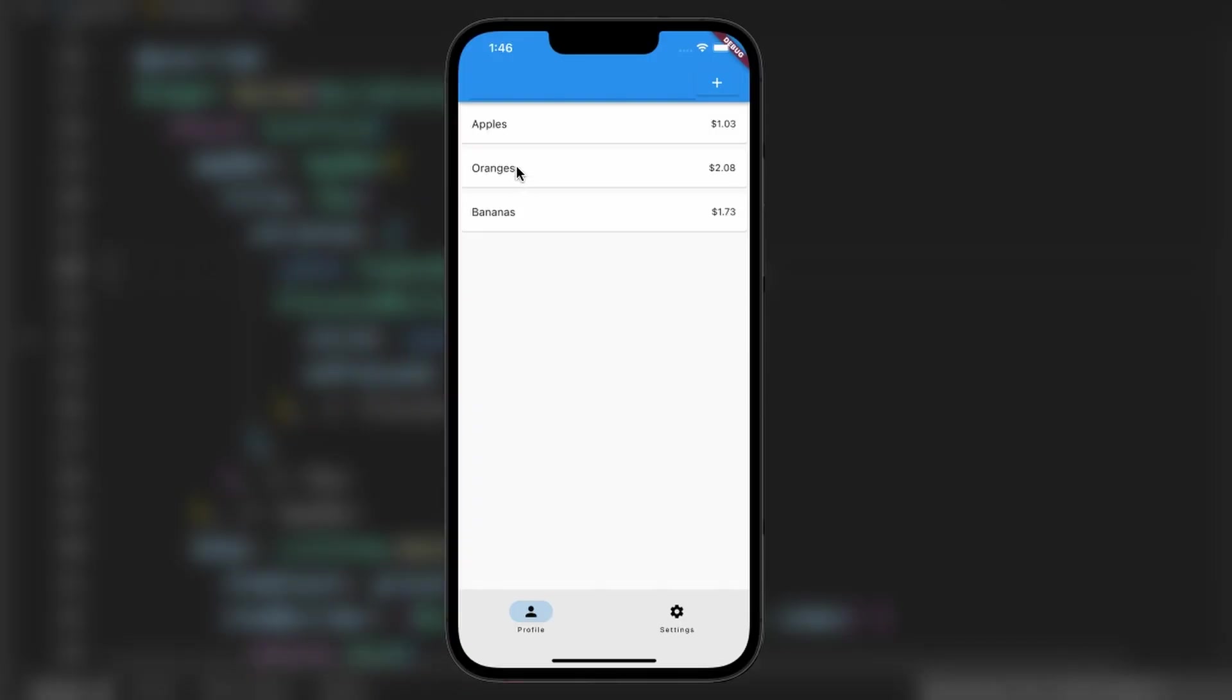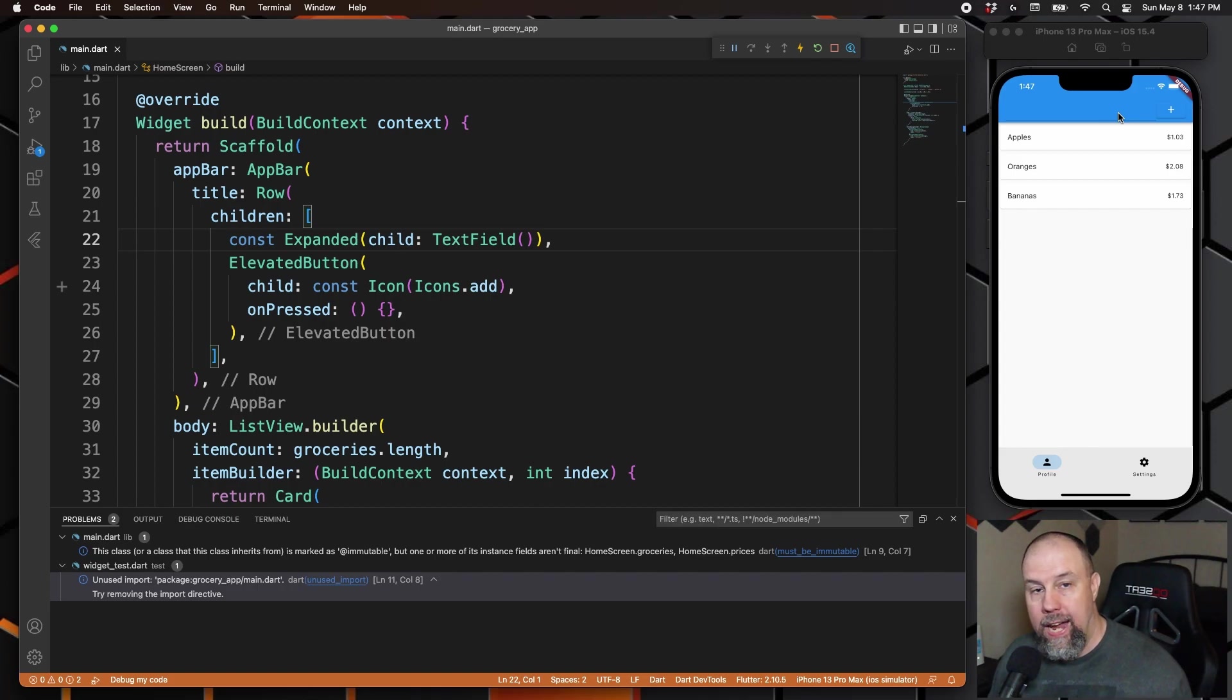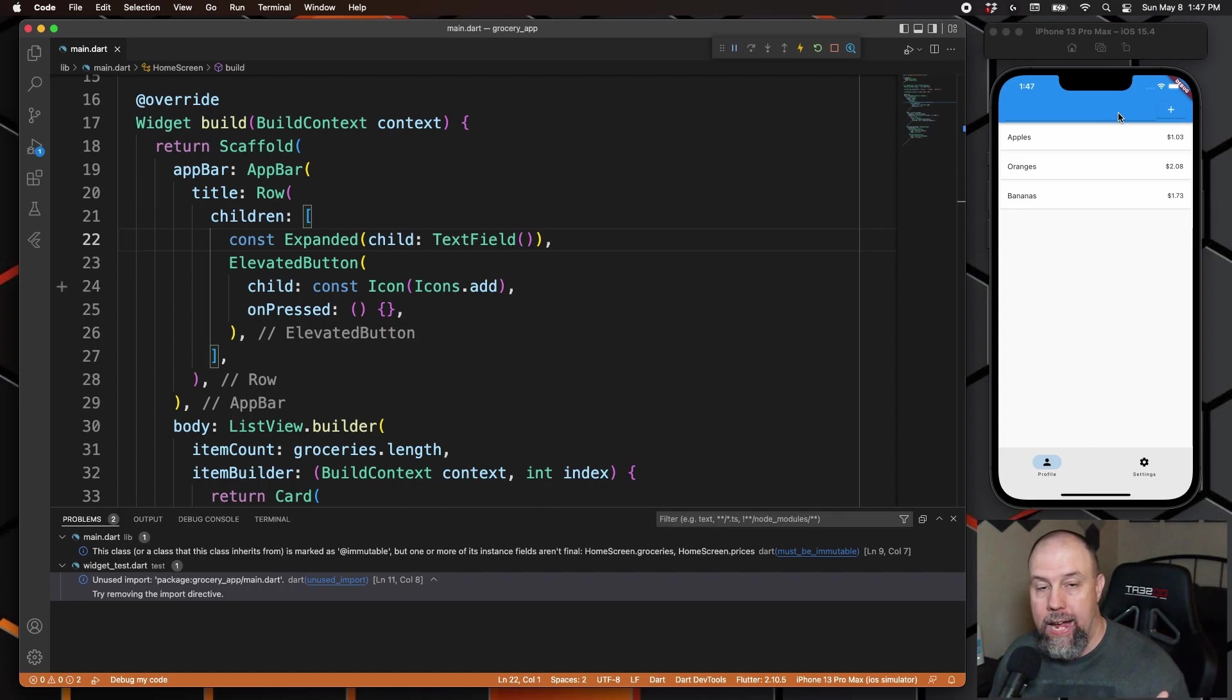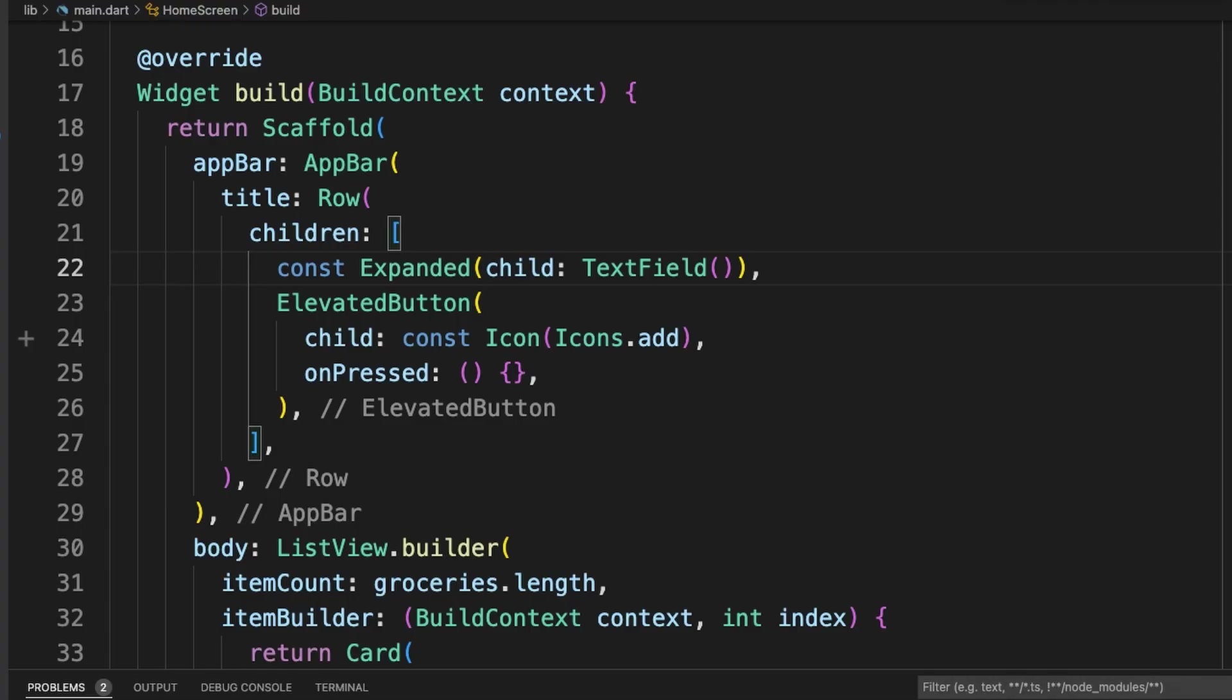So now you can see the text field right here—you can slightly see this line here—and then we have the add button right beside it. So now we just need to add the grocery item to the groceries list once the add button is pressed. We'll go ahead and do a test add to make sure everything will work real quick.